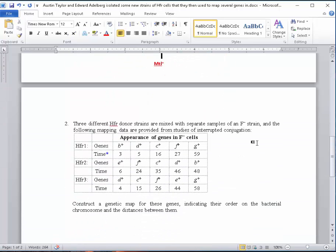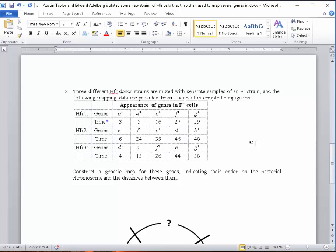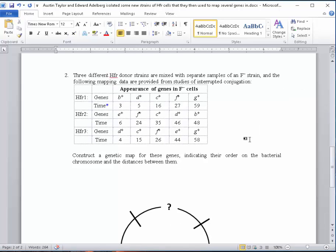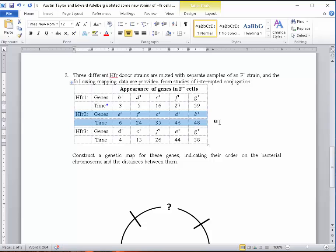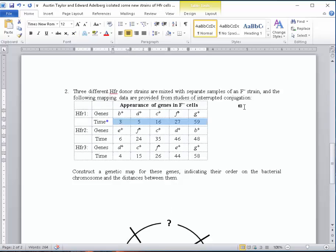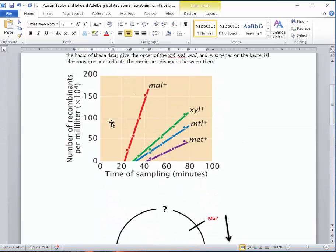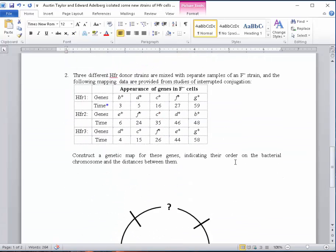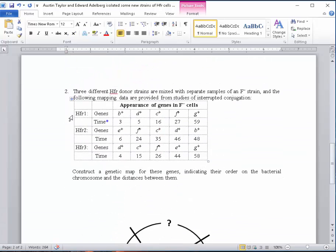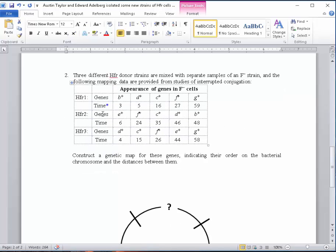Let's go to the second example. Here's a case where three different HFR donor strains have been used. You've got information for three different HFR genes. We're still looking at the same genome for E. coli, but three different experiments have been performed with three different graphs. The graphs are not shown, but the times between them are shown here. I can see that HFR1 shows genes B+, D+, C+, F+, and G+. HFR2 shows this order with these numbers, and HFR3 with these orders.